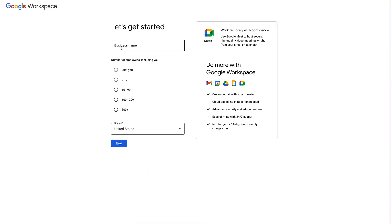On this page, just enter the business name you want associated with your Google Workspace account. Below that, you get to choose the number of employees in your business. Any option you choose will determine how much you're charged per month by Google. We recommend just signing up for 'just you' and adding accounts as and when you need them, rather than picking a number right now. Click 'just you', choose your region, and then click Next.